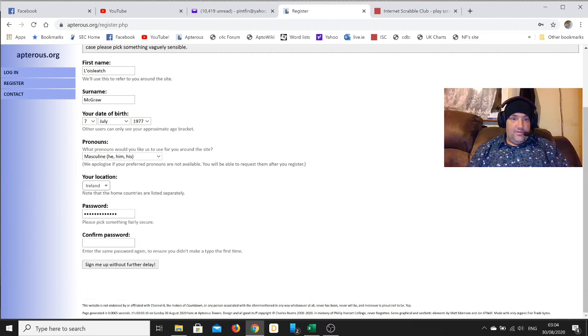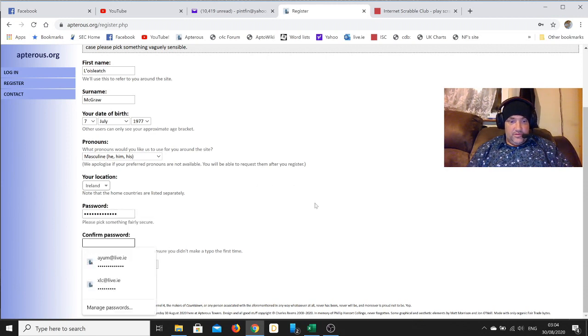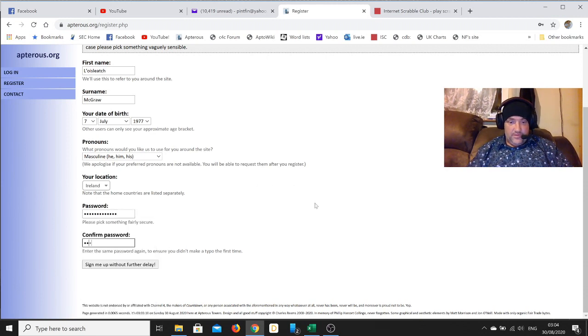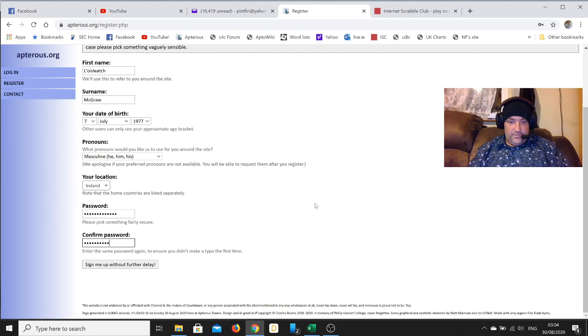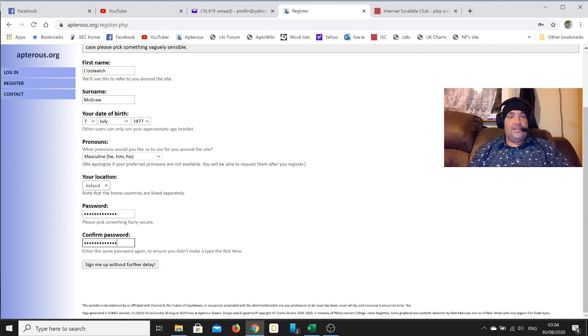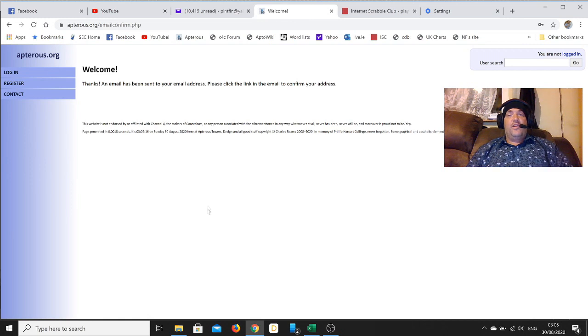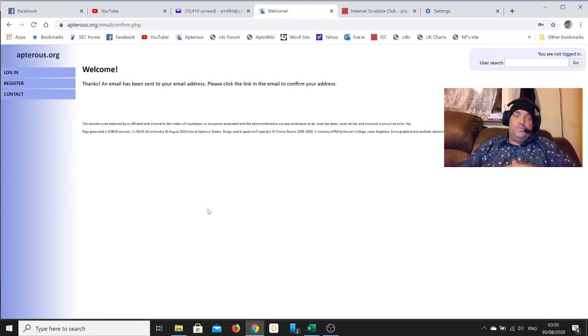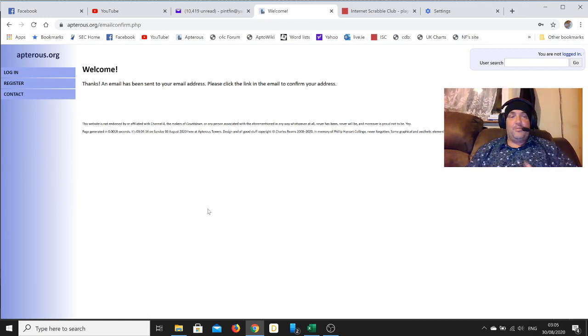And then a password, and then again just to be sure. Sign up without further delay.